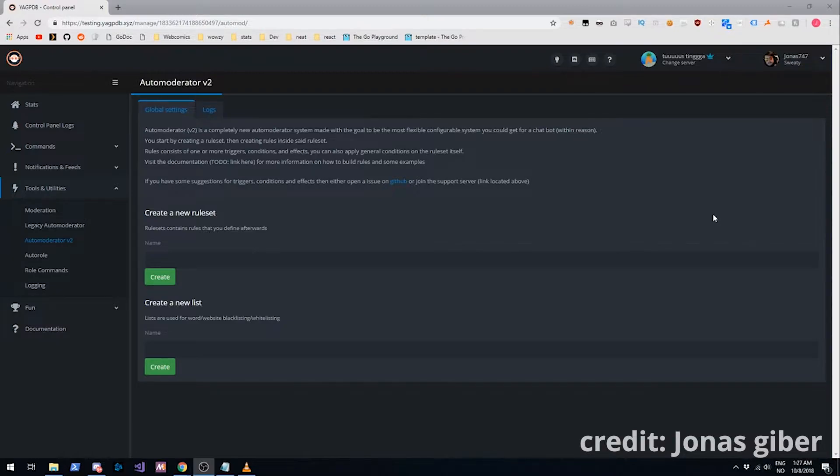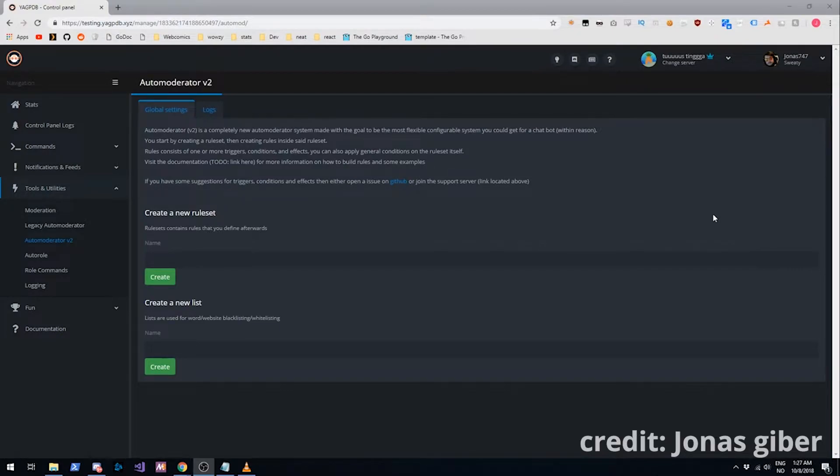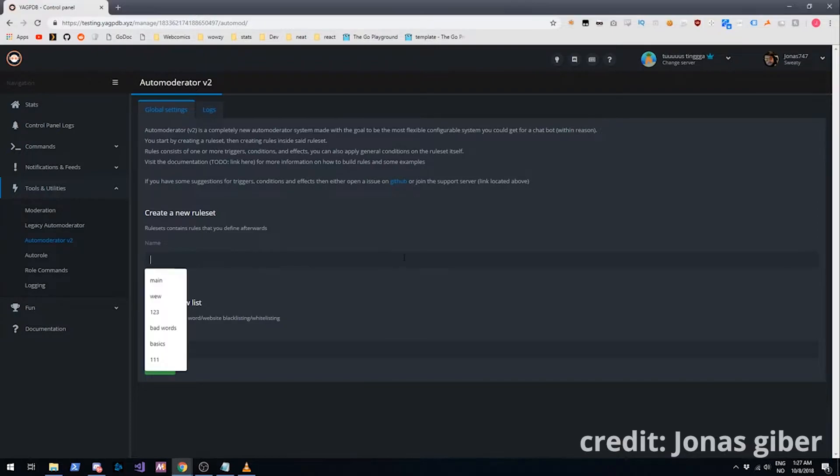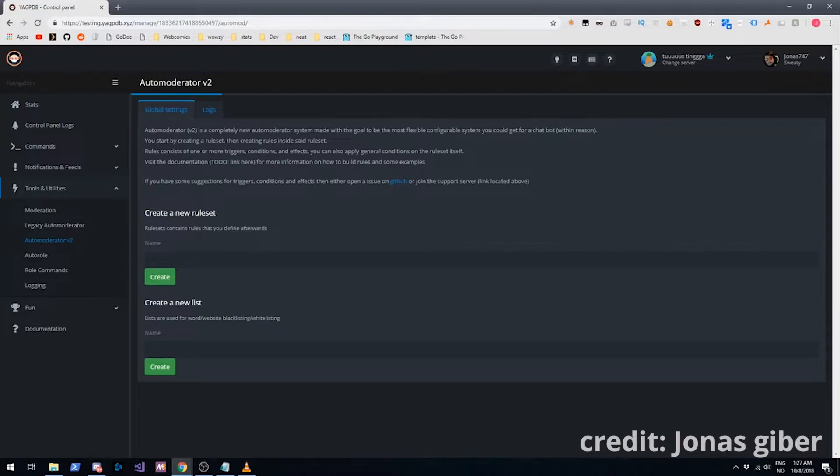What I'm going to do in this video is give you an example. I'm going to set up a basic setup which most servers probably want. Let's start on that right now. As you can see, we have the ability to create rulesets, we have the ability to create lists. We'll start with rulesets though.